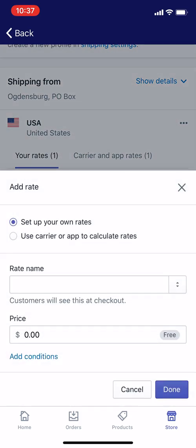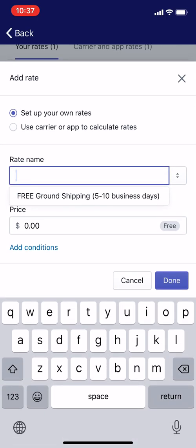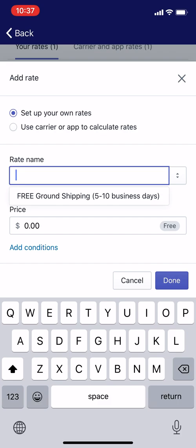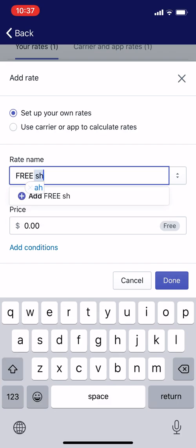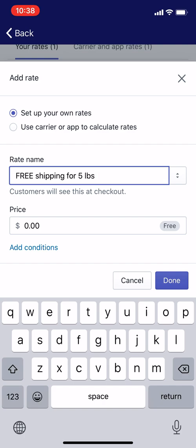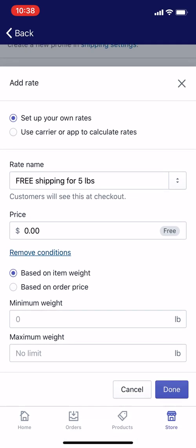I'm going to add a rate based on weight. On this screen, under Set Up Your Own Rates, you can give it a name. I'll call it FREE Shipping for 5 Pounds — all caps FREE, people like that. Tap Add. Customers will see the price at checkout as $0. I'm going to base it on item weight. You can also do it based on order price — that's how I set up the other free shipping offer for $30 or more.